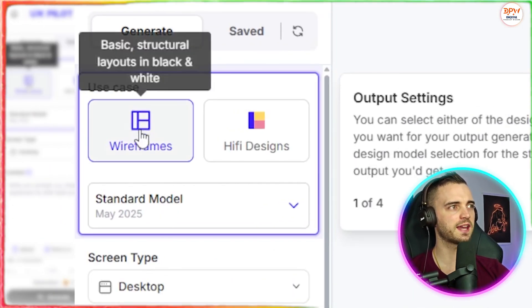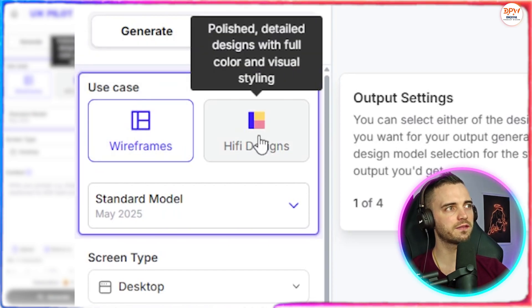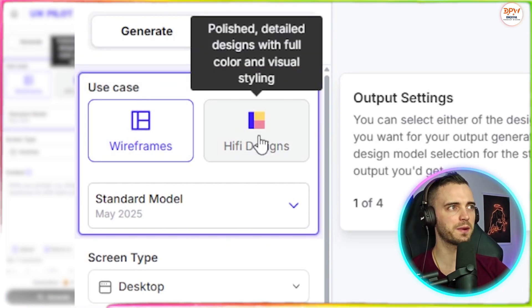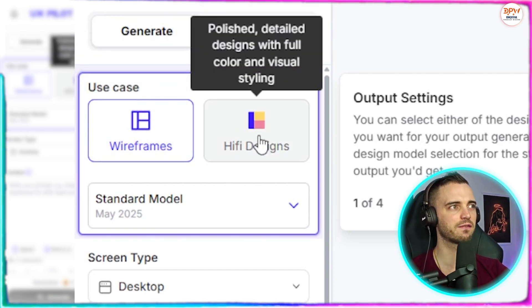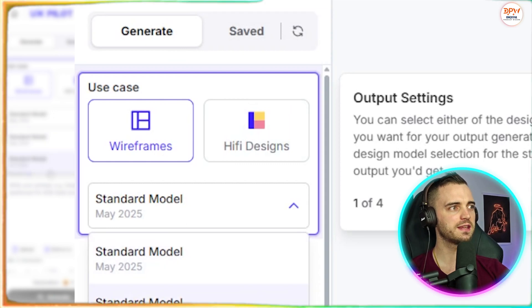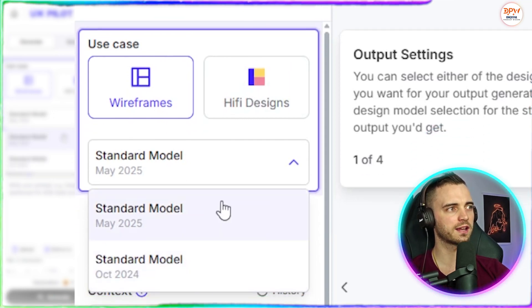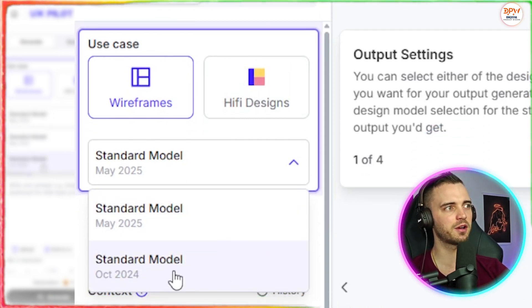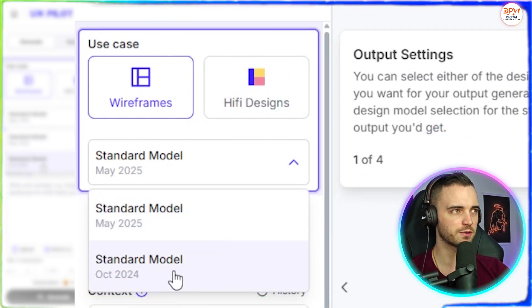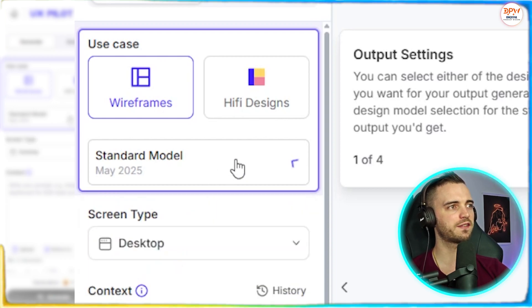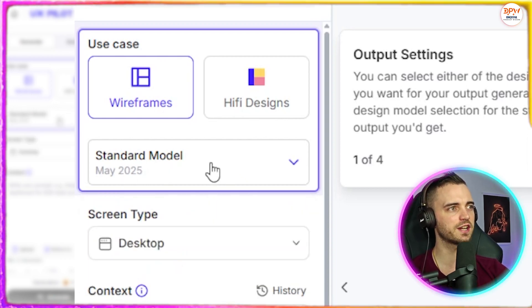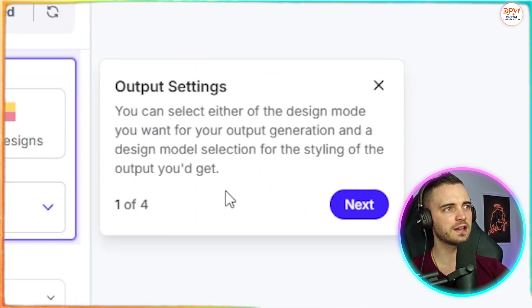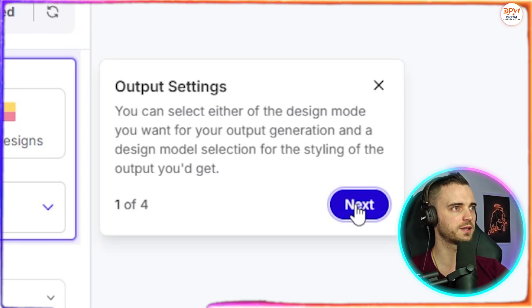So we can get a wireframe, we can have a hi-fi design, which will basically polish and detail everything from the beginning. And we can choose the model that we're looking at here as well. So we have the standard model, which is from 2024 and the other standard model, which is from 2025. I think we'll use the latest version here. And we also have a nice tutorial here as well.